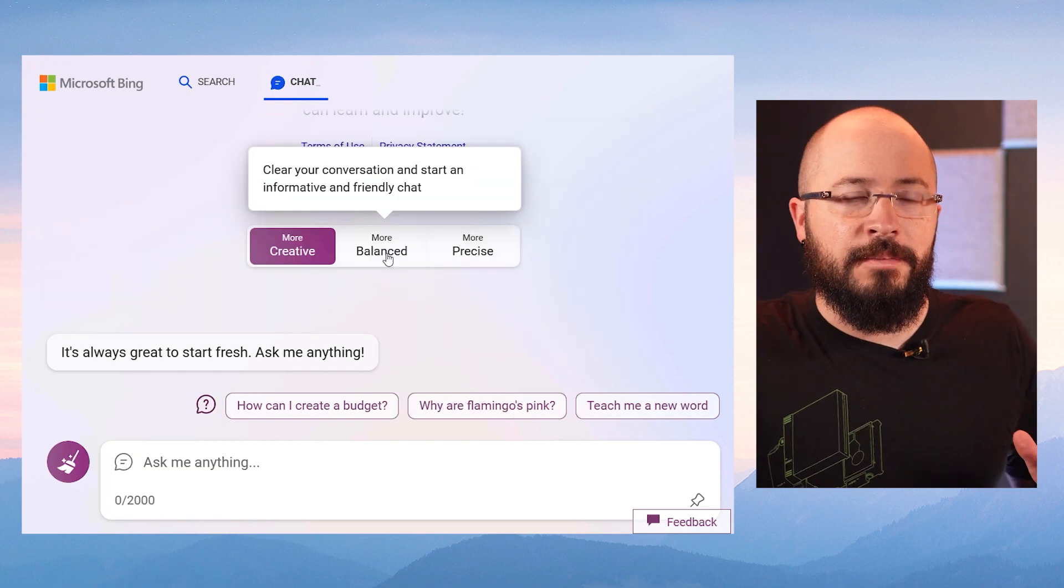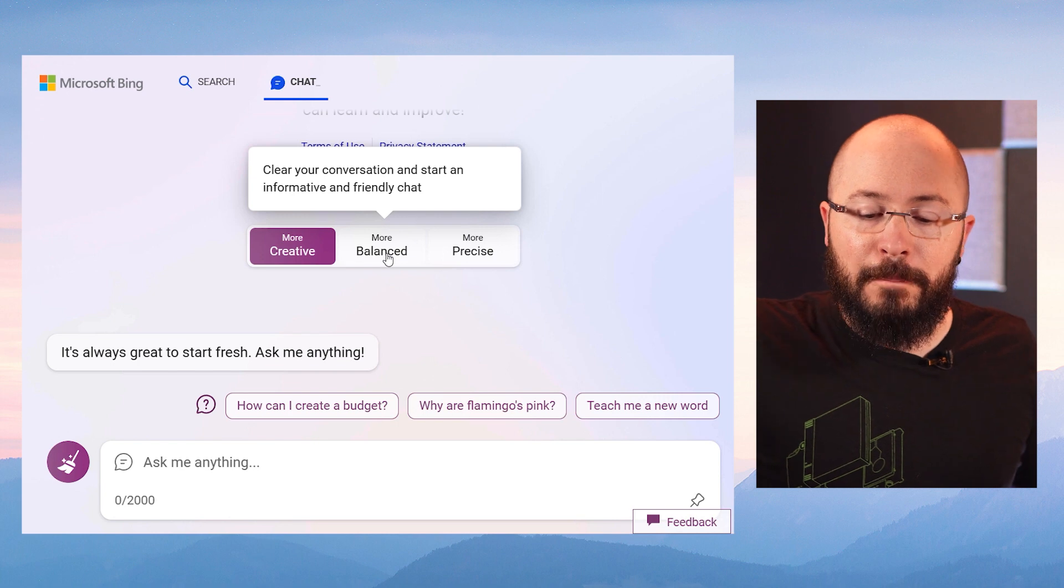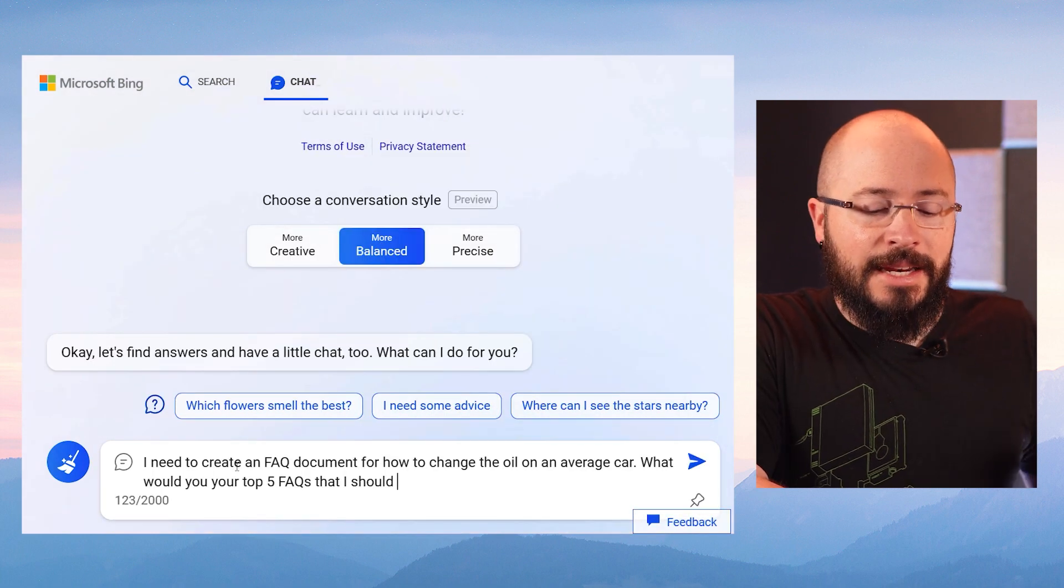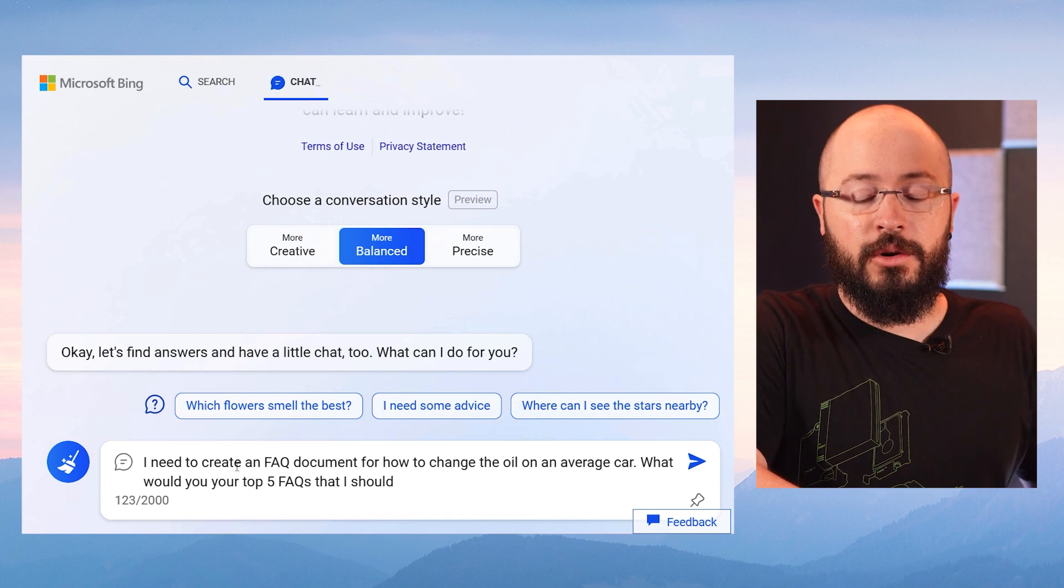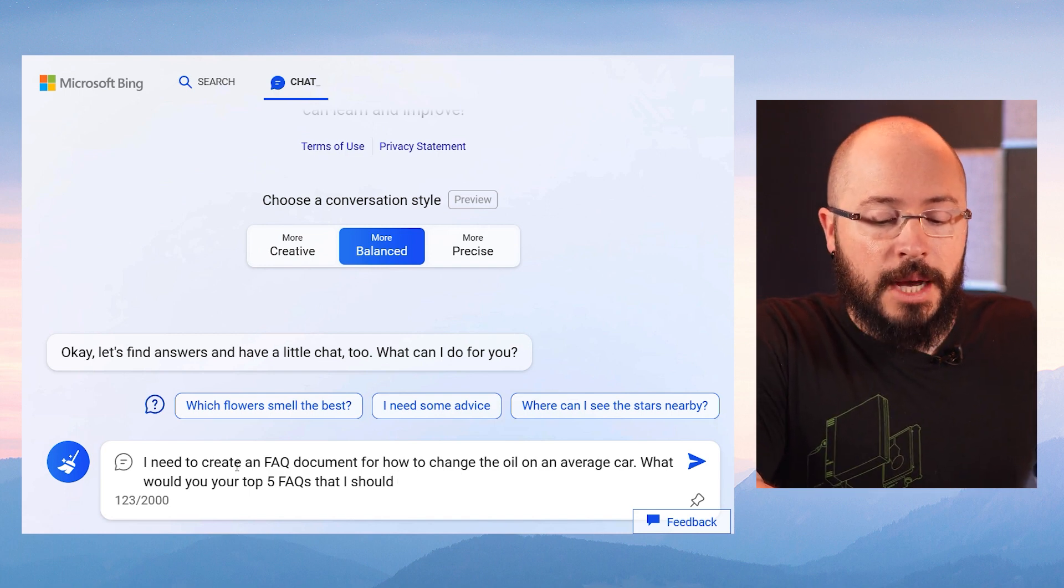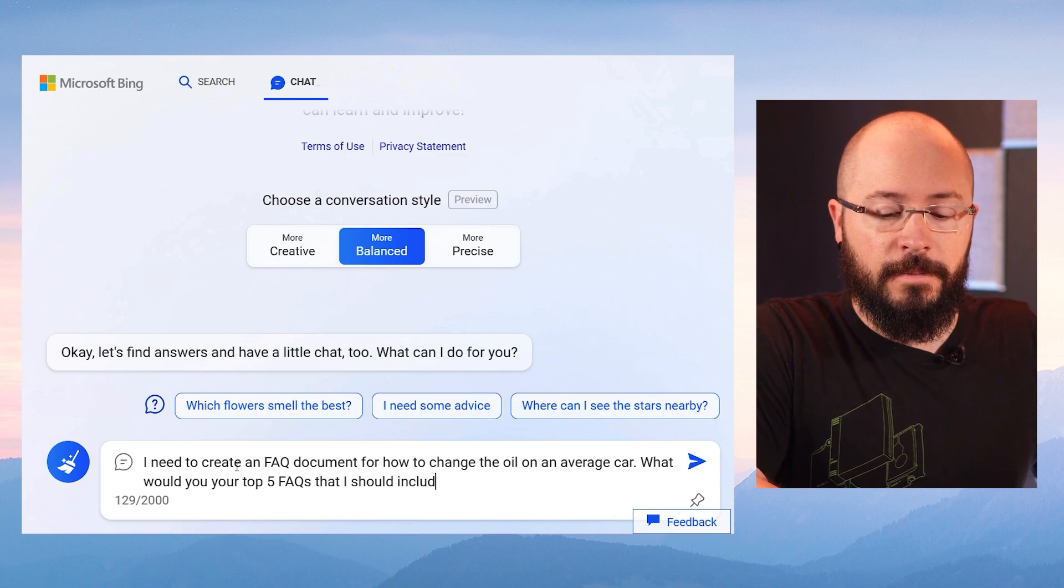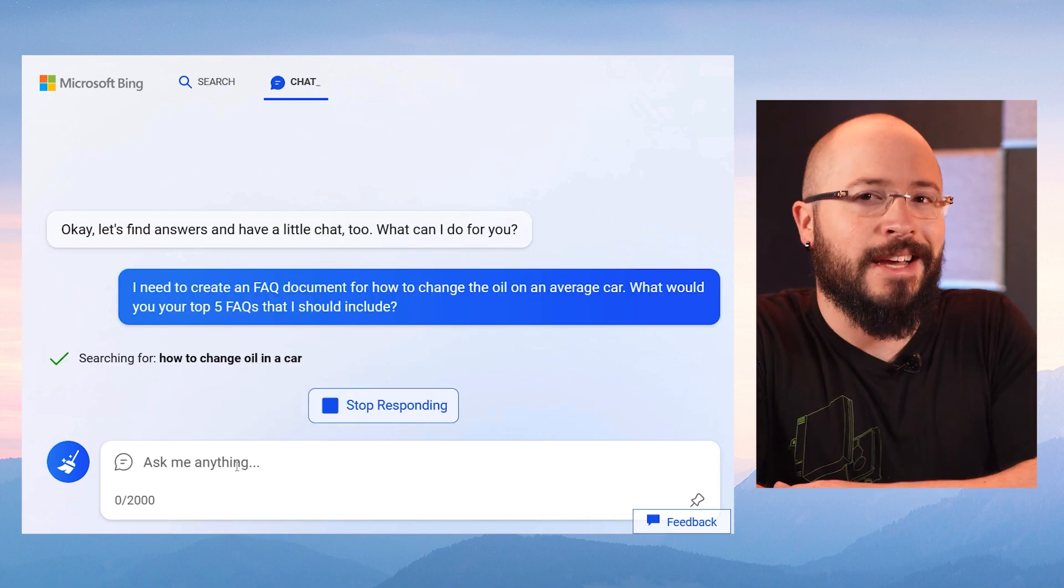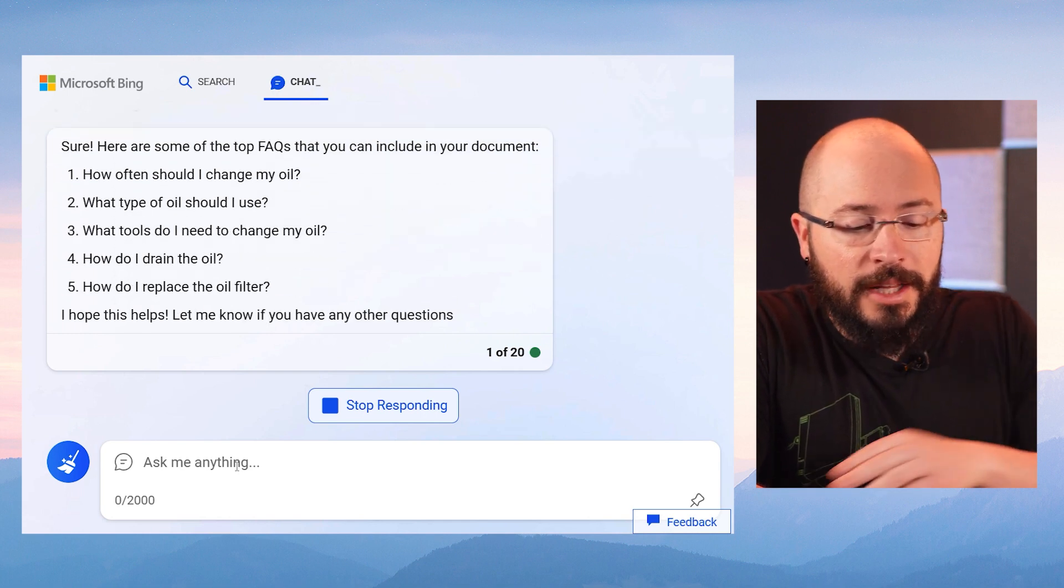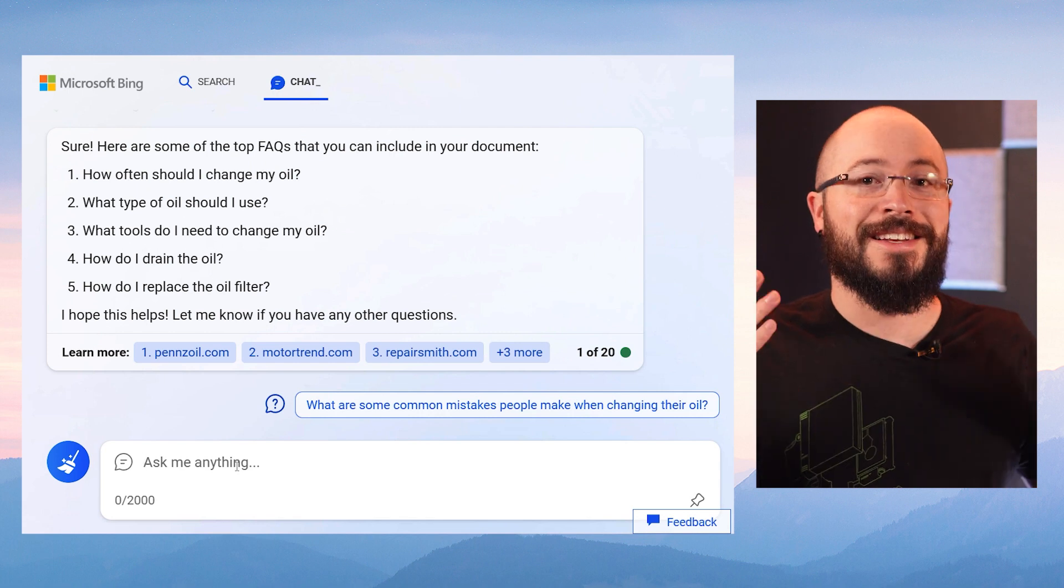Now let's try to do something that you might do for work. And I'm going to choose more balanced mode for this one. So I'm going to type out that I need to create an FAQ document for how to change the oil on an average car. What would you recommend for your top five FAQs that I should include? There's even a couple typos in there, but I think it'll be able to handle it. Sure, here's some FAQs. How much should I change my oil? What should the type of oil I use? What should I create? So it's giving me the questions.